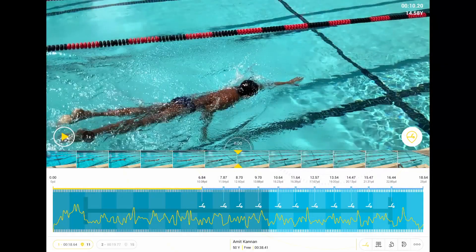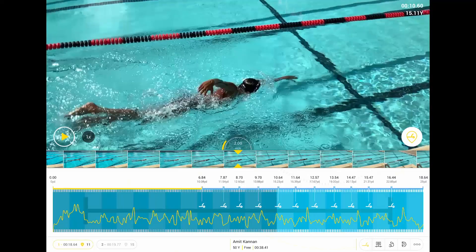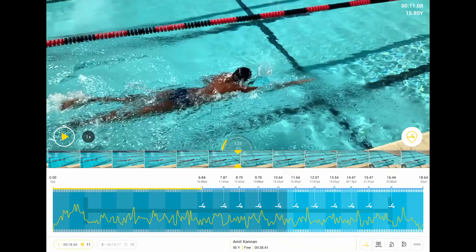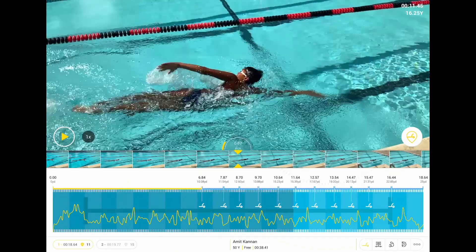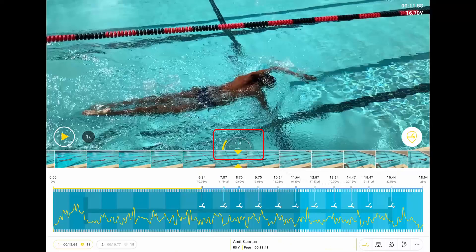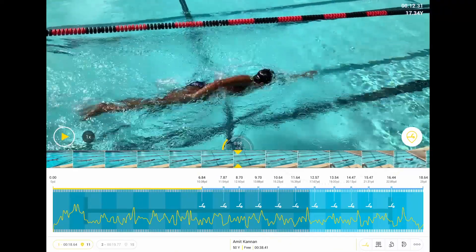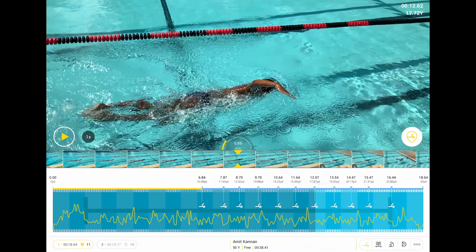In the player view, data points are similar to the gallery; however, you can visualize the data in a more representative way. The lane view shows your velocity throughout the lap, the peaks and the troughs, and where your stroke and breakouts happen.